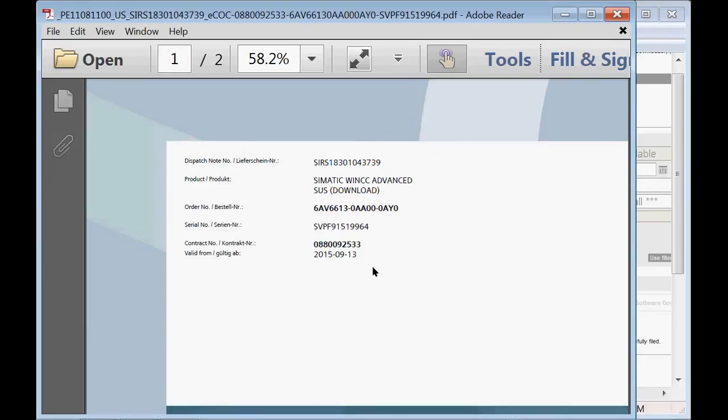This piece of information can be sent to the service center so that they can create new licenses in the event that you've lost one of the licenses from your machine.